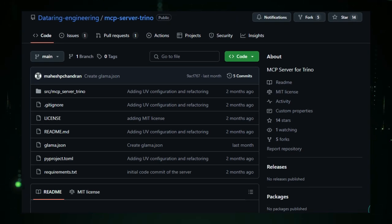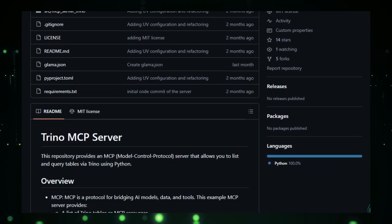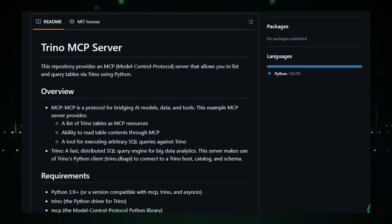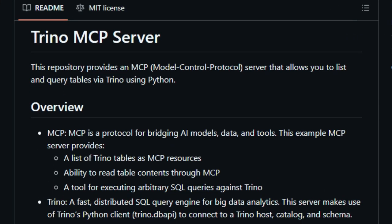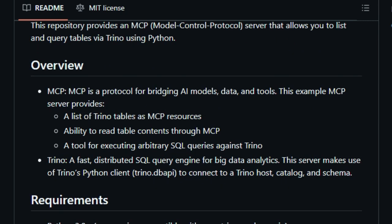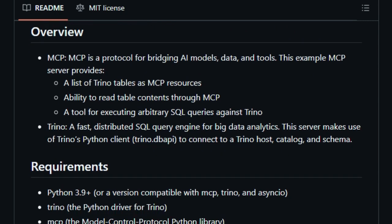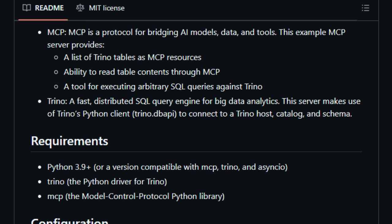This integration allows AI agents to perform tasks such as listing catalogs, schemas, and tables, executing arbitrary SQL queries, and reading table contents, all through natural language interfaces. By utilizing Trino's Python client, the server facilitates seamless connections to Trino hosts, catalogs, and schemas, making complex data interactions more accessible to AI-driven applications. The server's configuration is streamlined through environment variables, allowing users to specify Trino connection details such as host, port, user credentials, catalog, and schema, ensuring flexibility and ease of deployment across various environments.